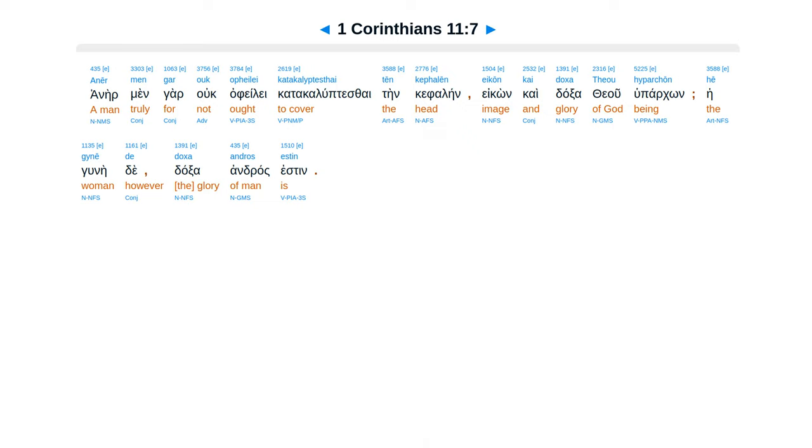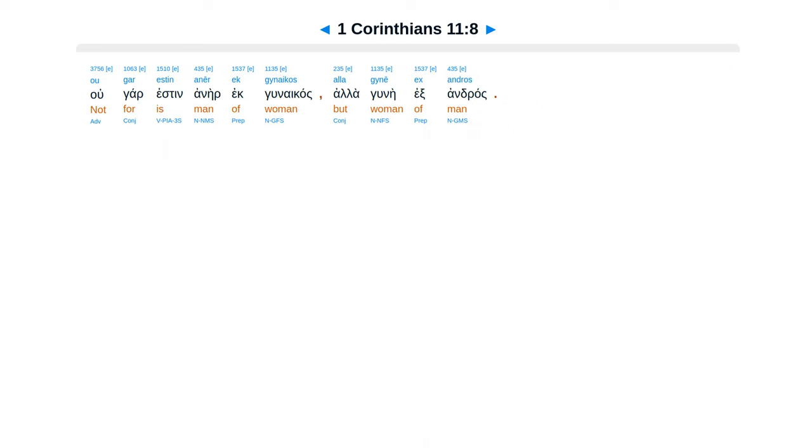Hē gynē de doxa andros estin. Ou gar estin anēr ek gynaikos alla gynē ex andros.